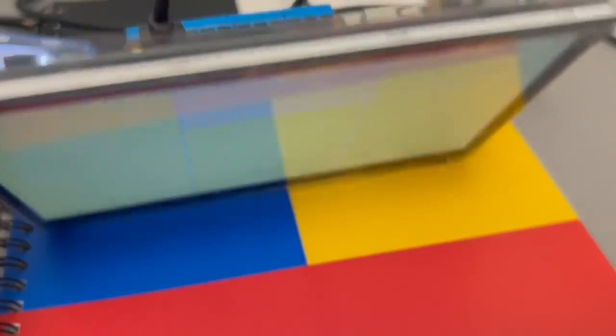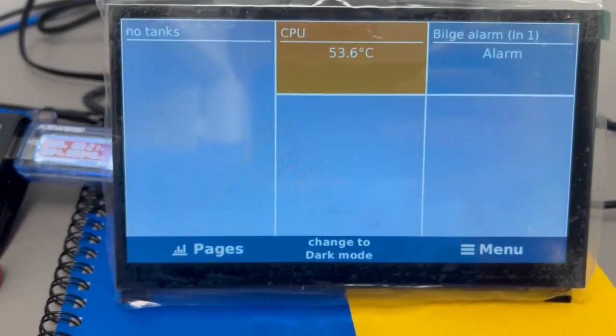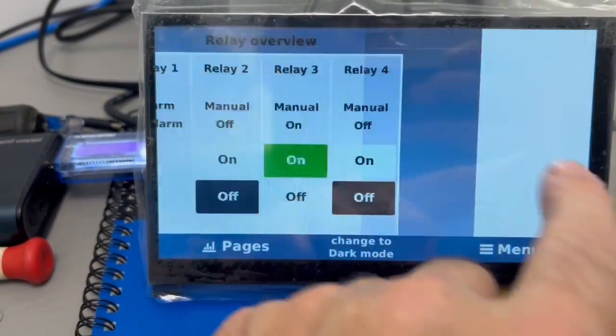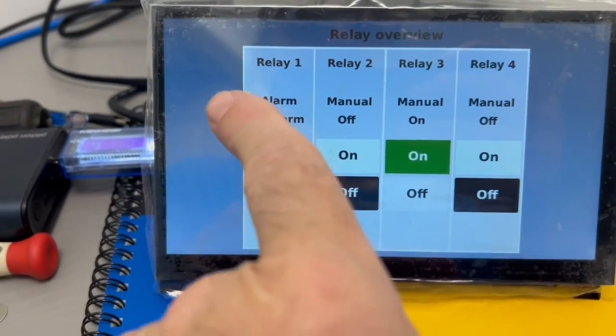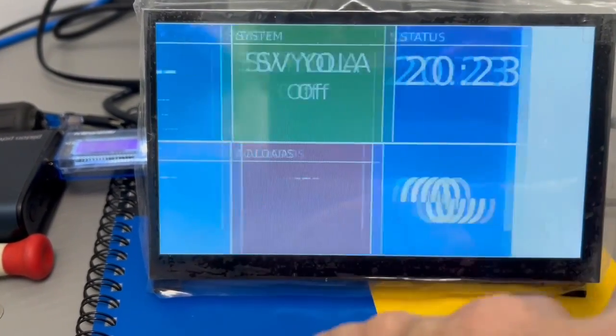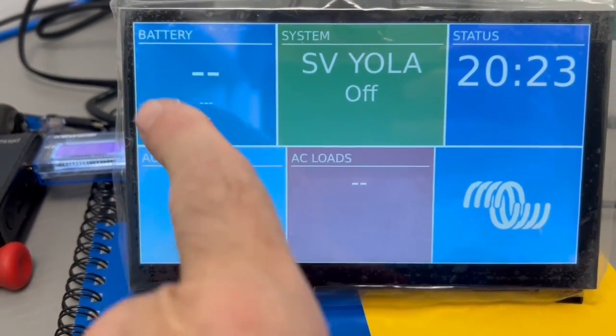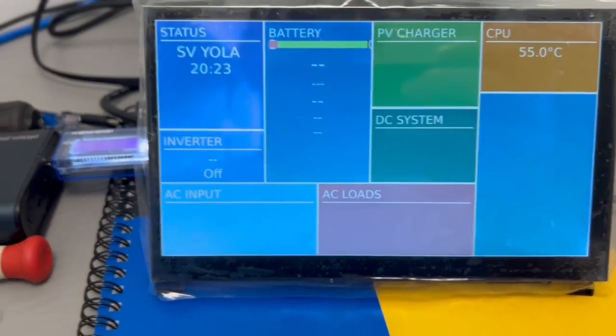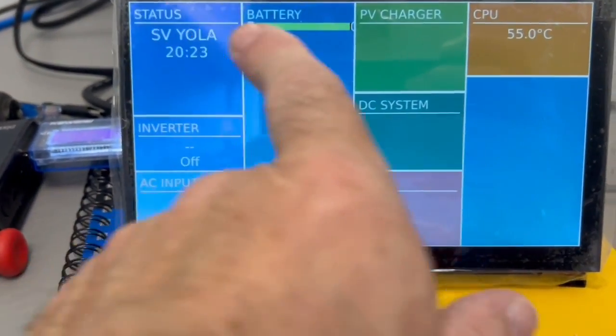I'm going to install this in an enclosure and this will get mounted in the boat. I just wanted to give you guys an update on where I am with Venus OS.